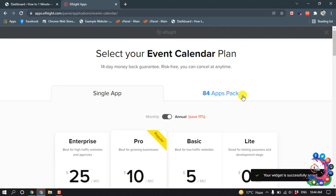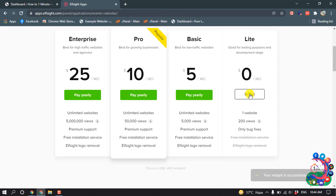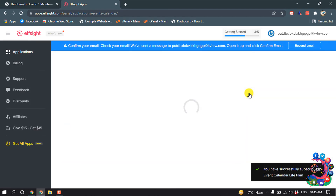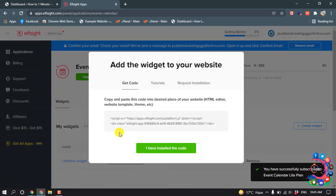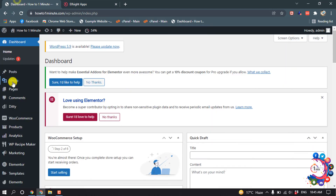Now you have to select a plan — this plan is totally free, so I'm going to select this one. Then you have to copy this code and go to your page section.